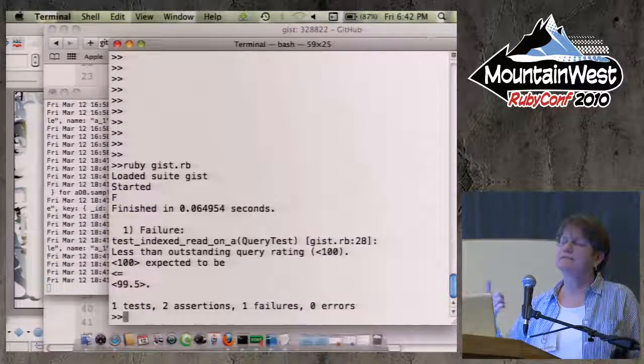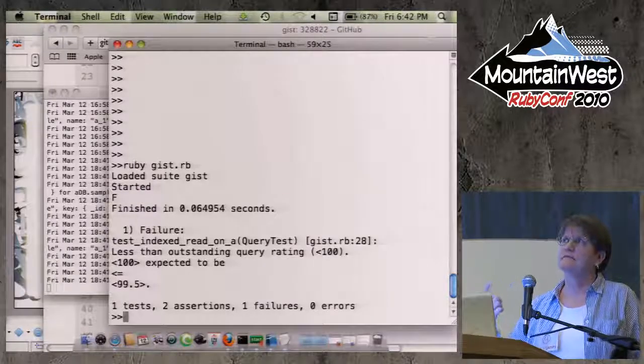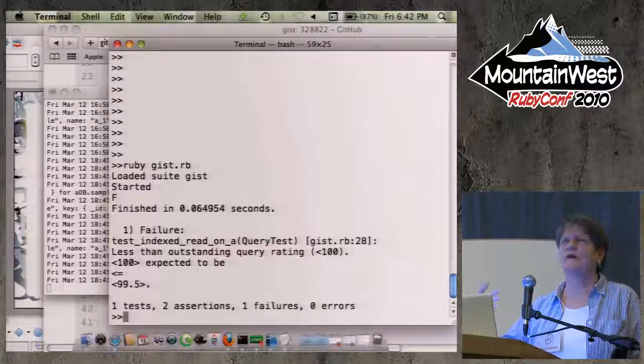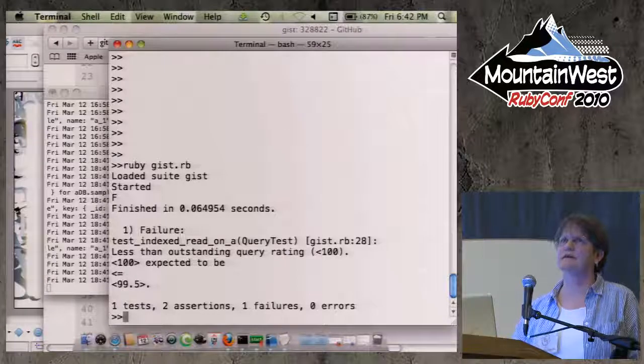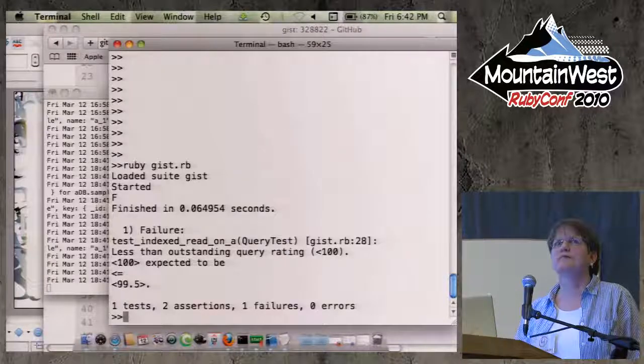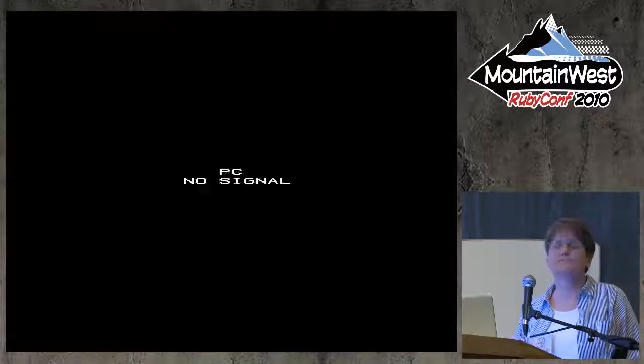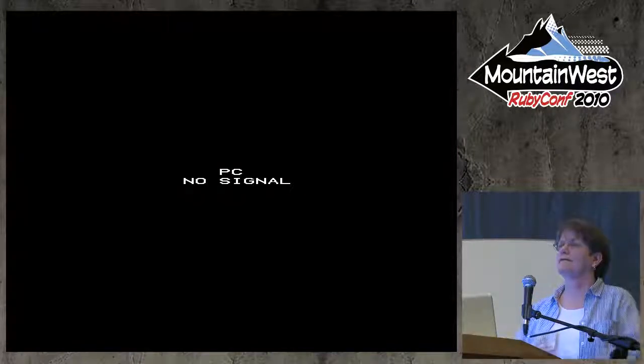It's not going to be real speedy, so you wouldn't want it in your auto test, but if you put it in the test suite that runs when you check in code, that'd be a good place to put it. That's it.